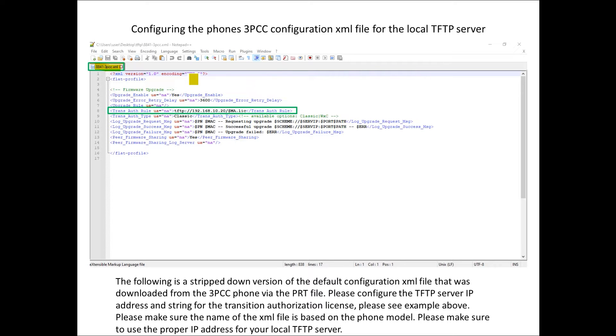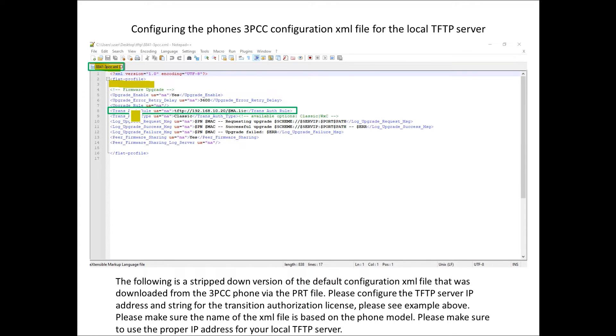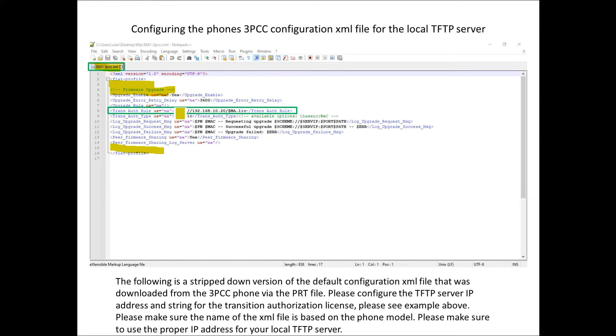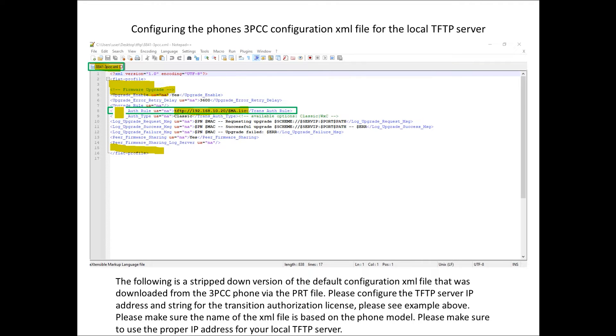Once you download the configuration file you can basically strip out everything above and everything below the section that talks about the firmware upgrade. There's really only one element that we're going to be updating here and that's going to be associated to the transition authorization rule.